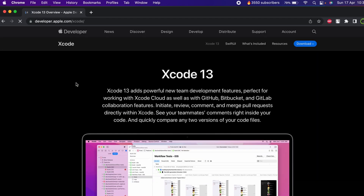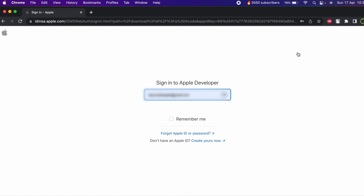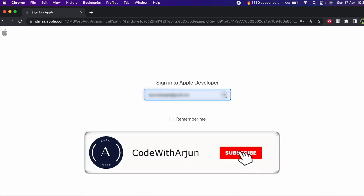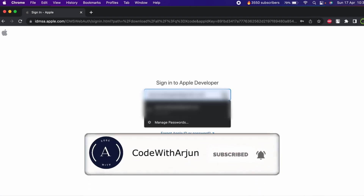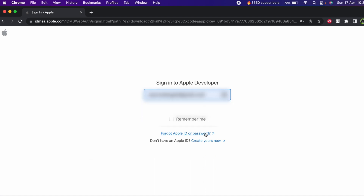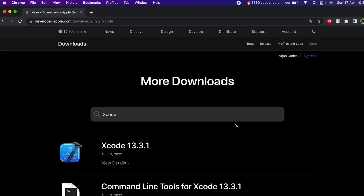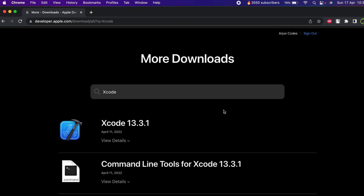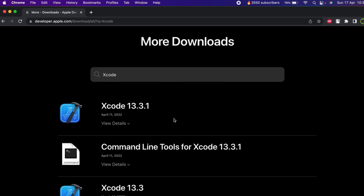Click on the download link. I would prefer going into the website and logging in with your Apple ID. If you don't have an Apple ID, you can create one. Once you log in, this will show the download options. As I'm recording this video, 13.3.1 is the latest version, but if you have a newer version you can go with that as well.